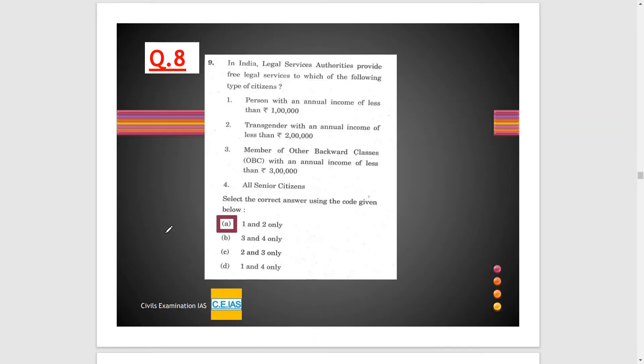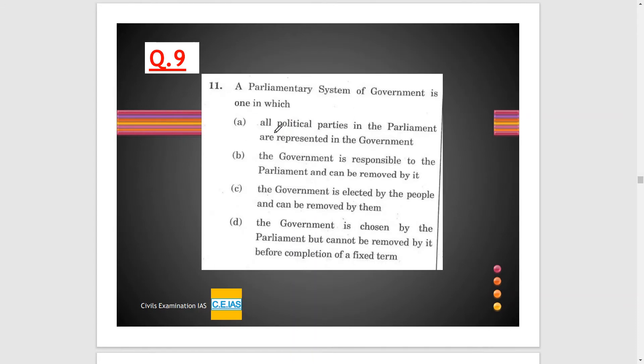Another provision is that the state government can also notify a person for these legal services. Option A is the correct option — option A is more generalized and has more chances of being the correct option. Until UPSC releases its official answer, this option is considered correct.